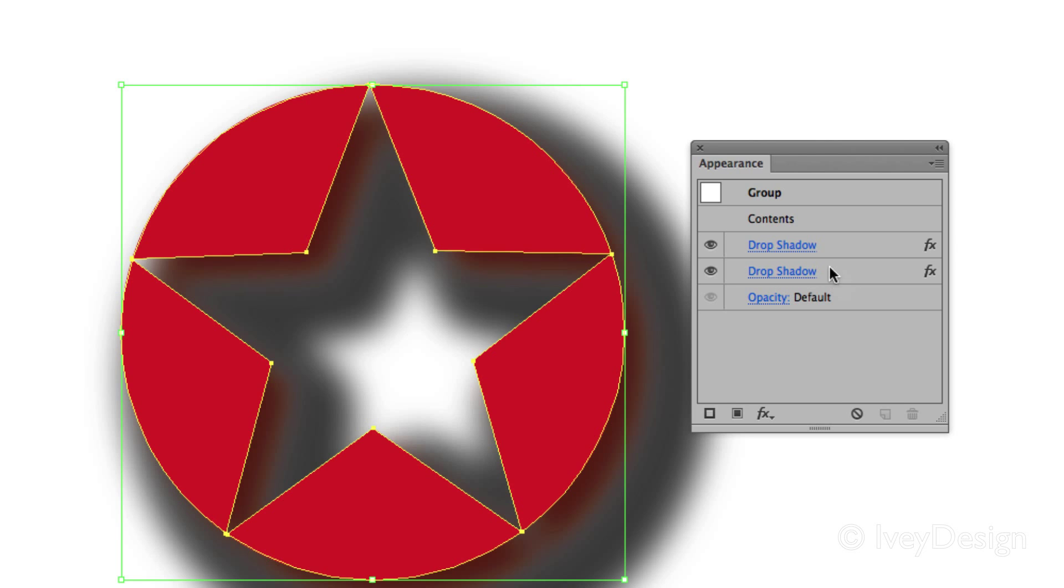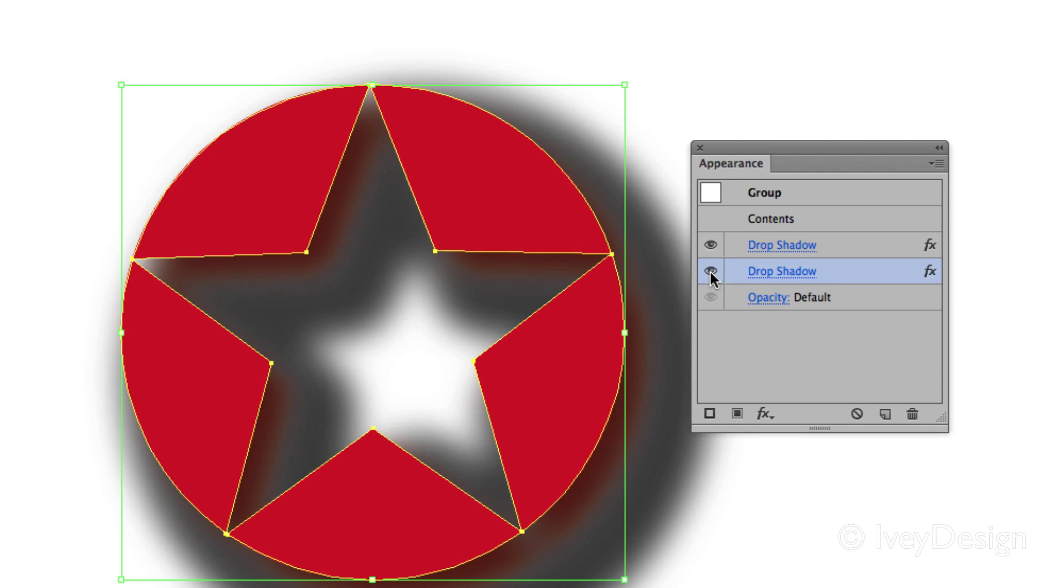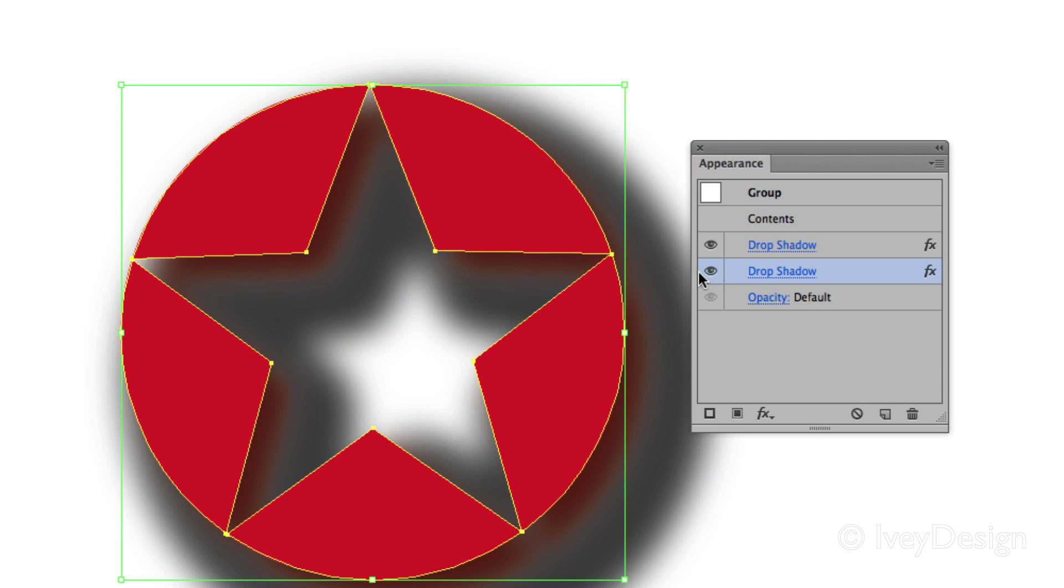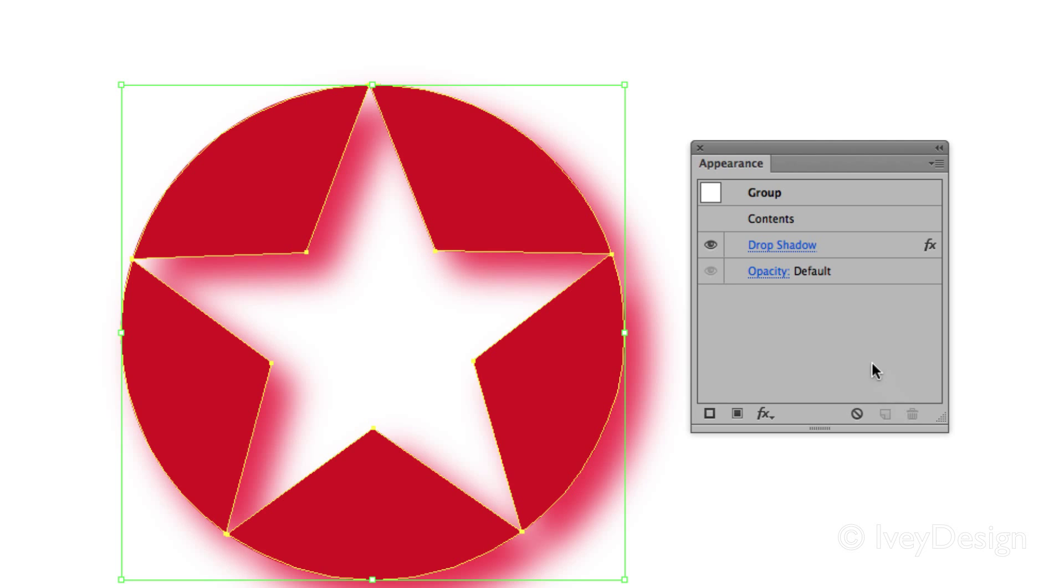If you want to get rid of any type of effect that you have, open your Appearances, choose the drop shadow that you have. For instance, I want to get rid of this black drop shadow and click the trash can. And now that one's gone.